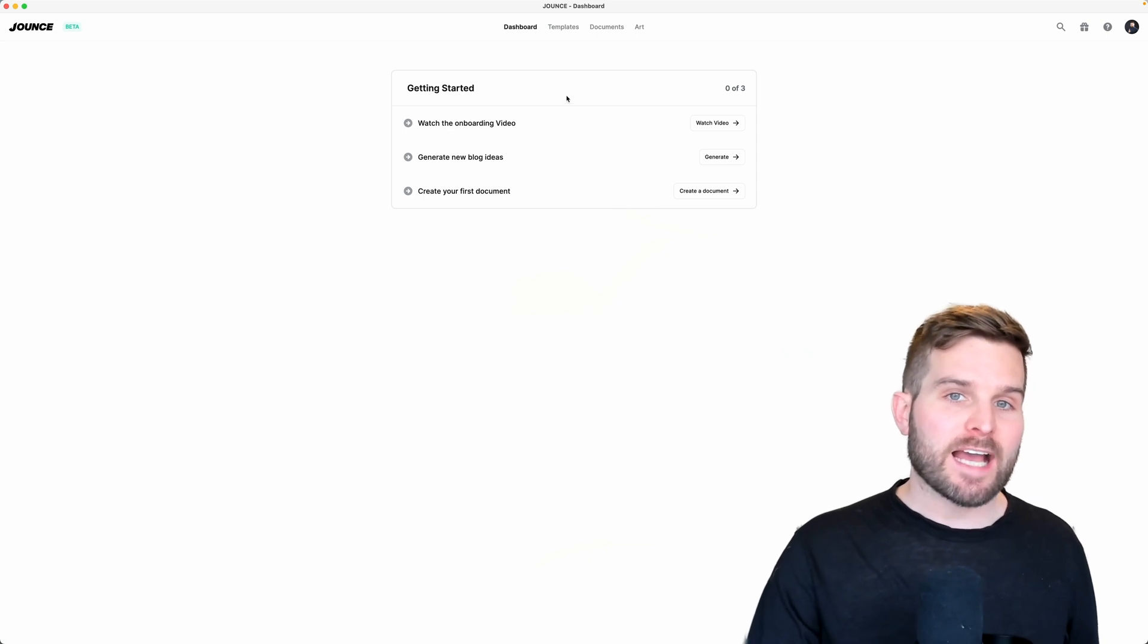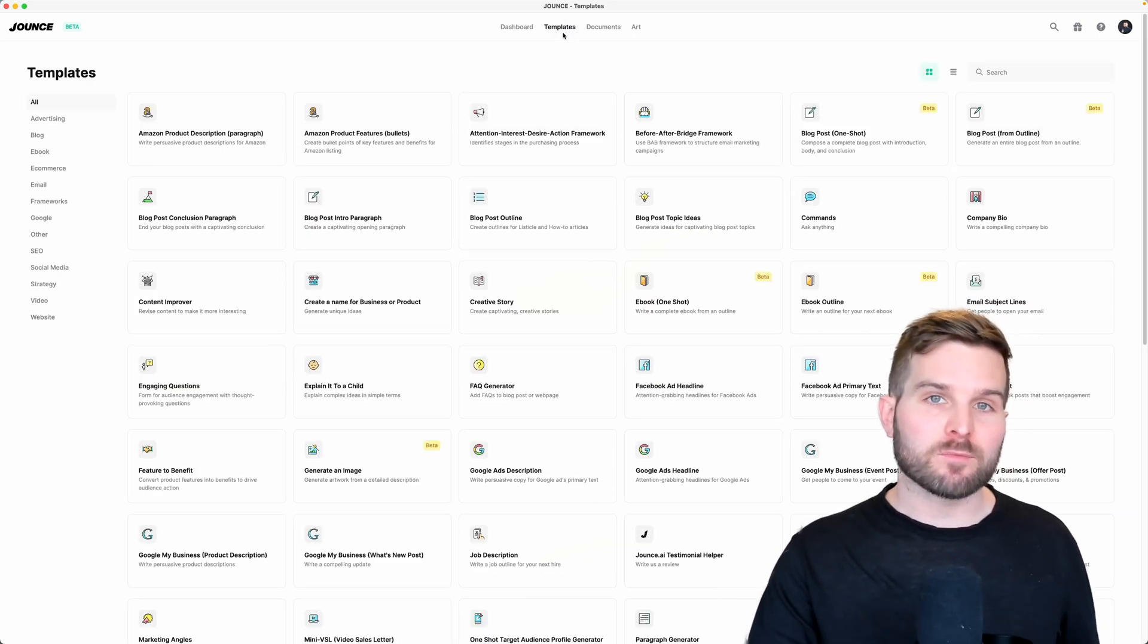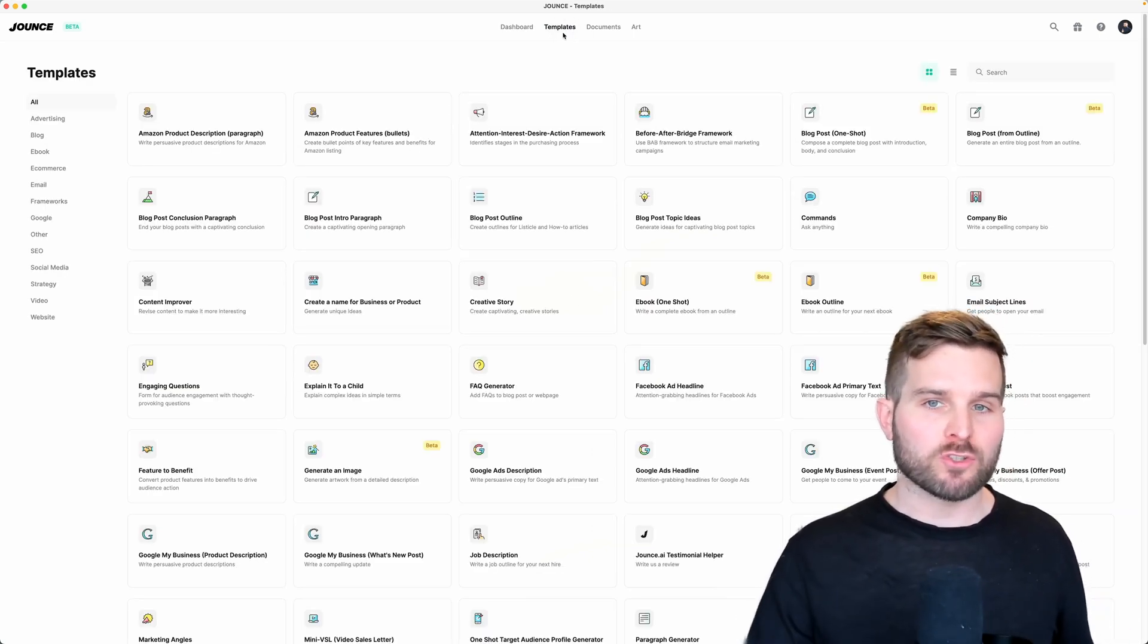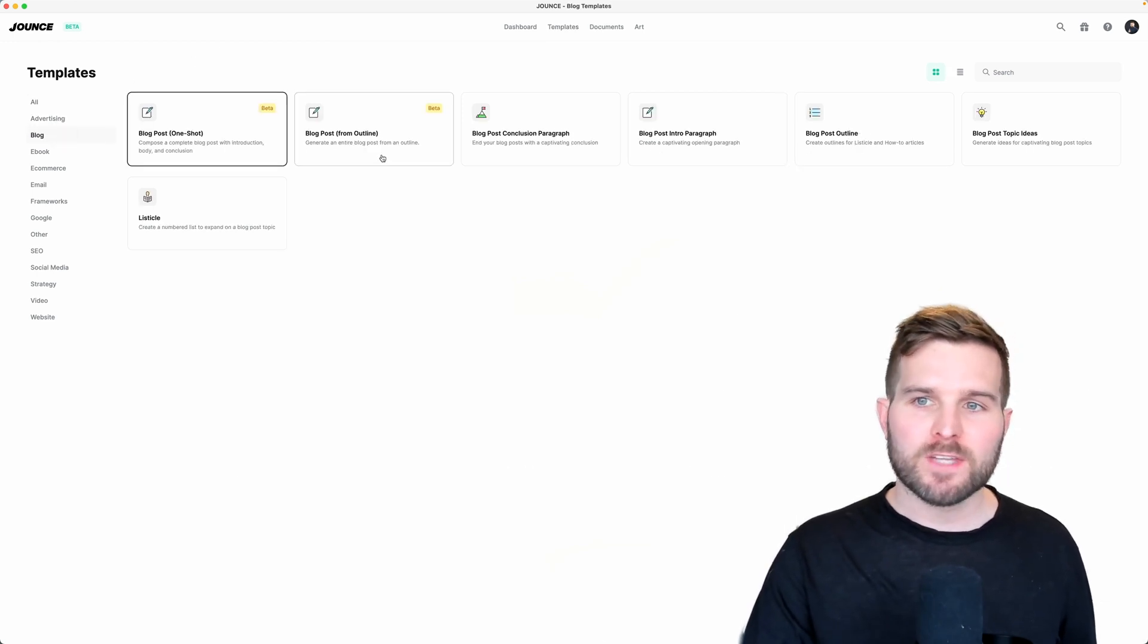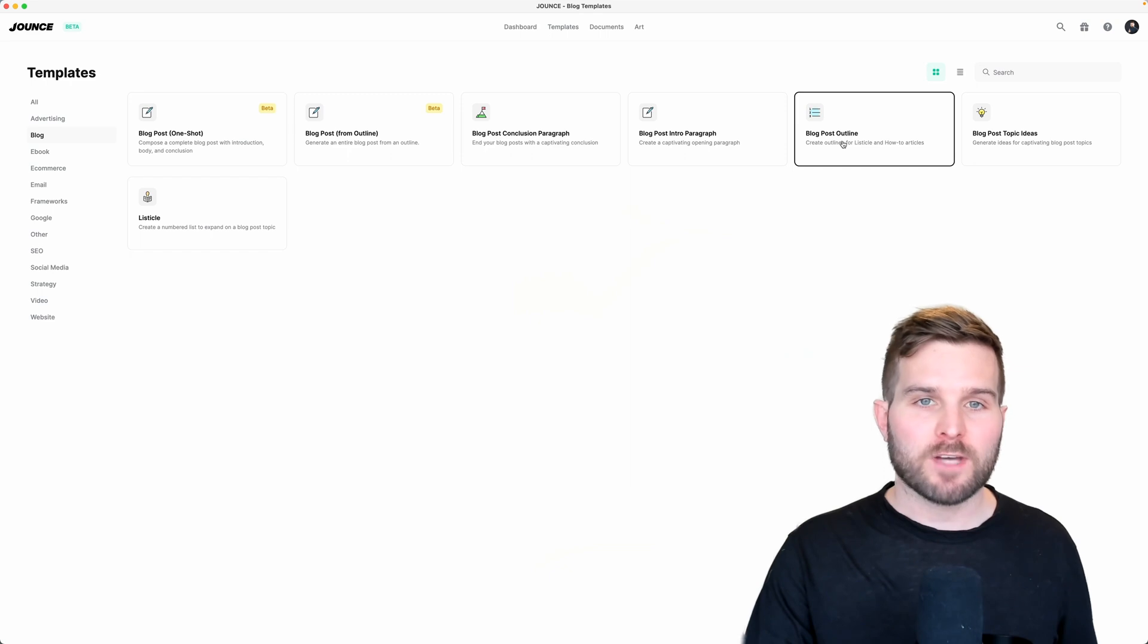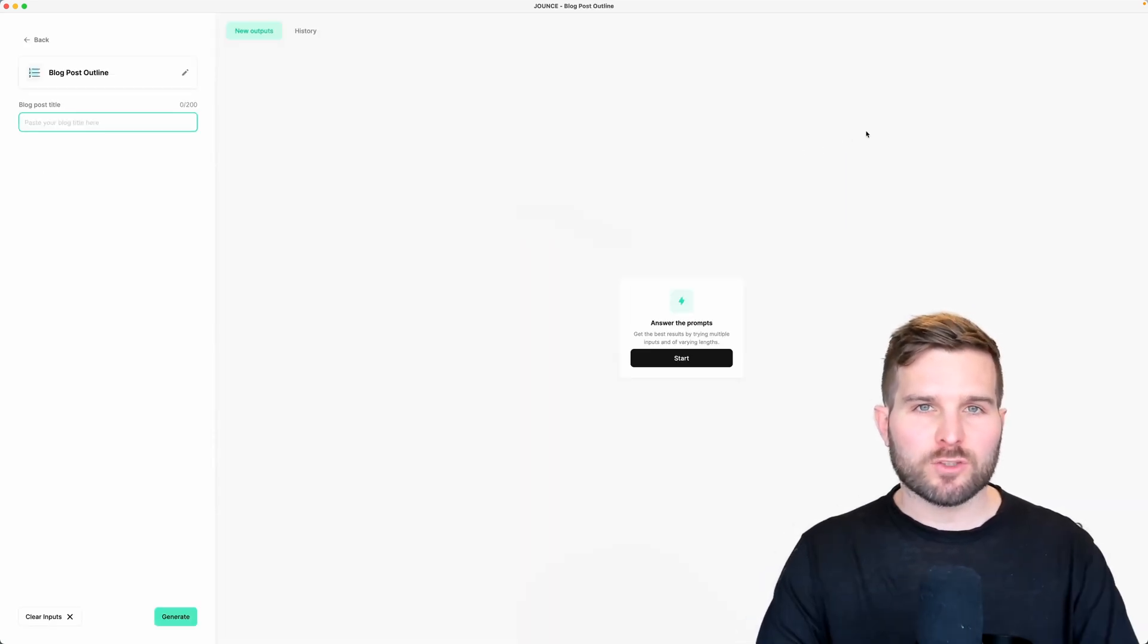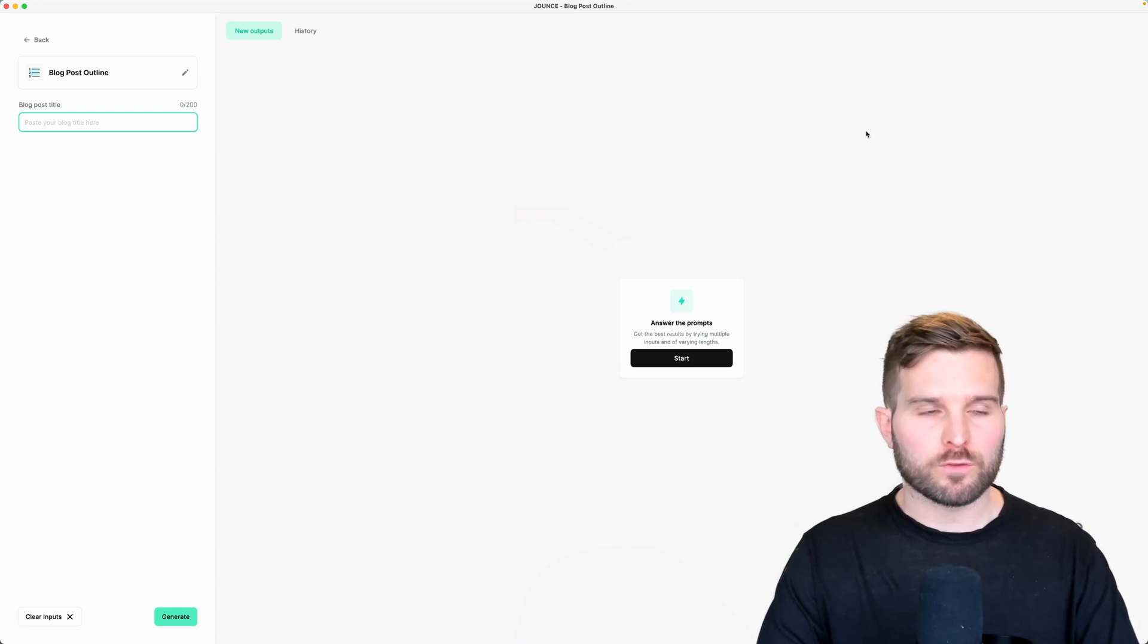You can access Fast Find at any time when you're using a template. So let's say that I've gone into the blog category area and I've selected the blog post outline. I know a lot of you use this. Let's go ahead and create an outline just to see this in a real workflow.